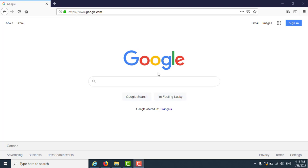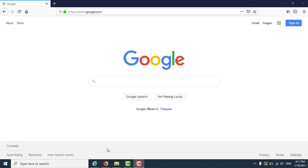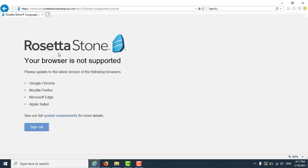First, open an internet browser such as Firefox or Google Chrome and go to google.ca if you are not there already. Rosetta Stone does not work with Internet Explorer, so you may see an error message if you use Internet Explorer.